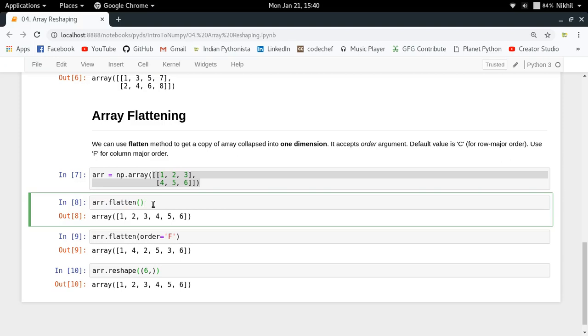That's all about array reshaping in NumPy. I hope the concepts are clear — if you still have any doubts, put them in the comment section below. Thanks for watching!